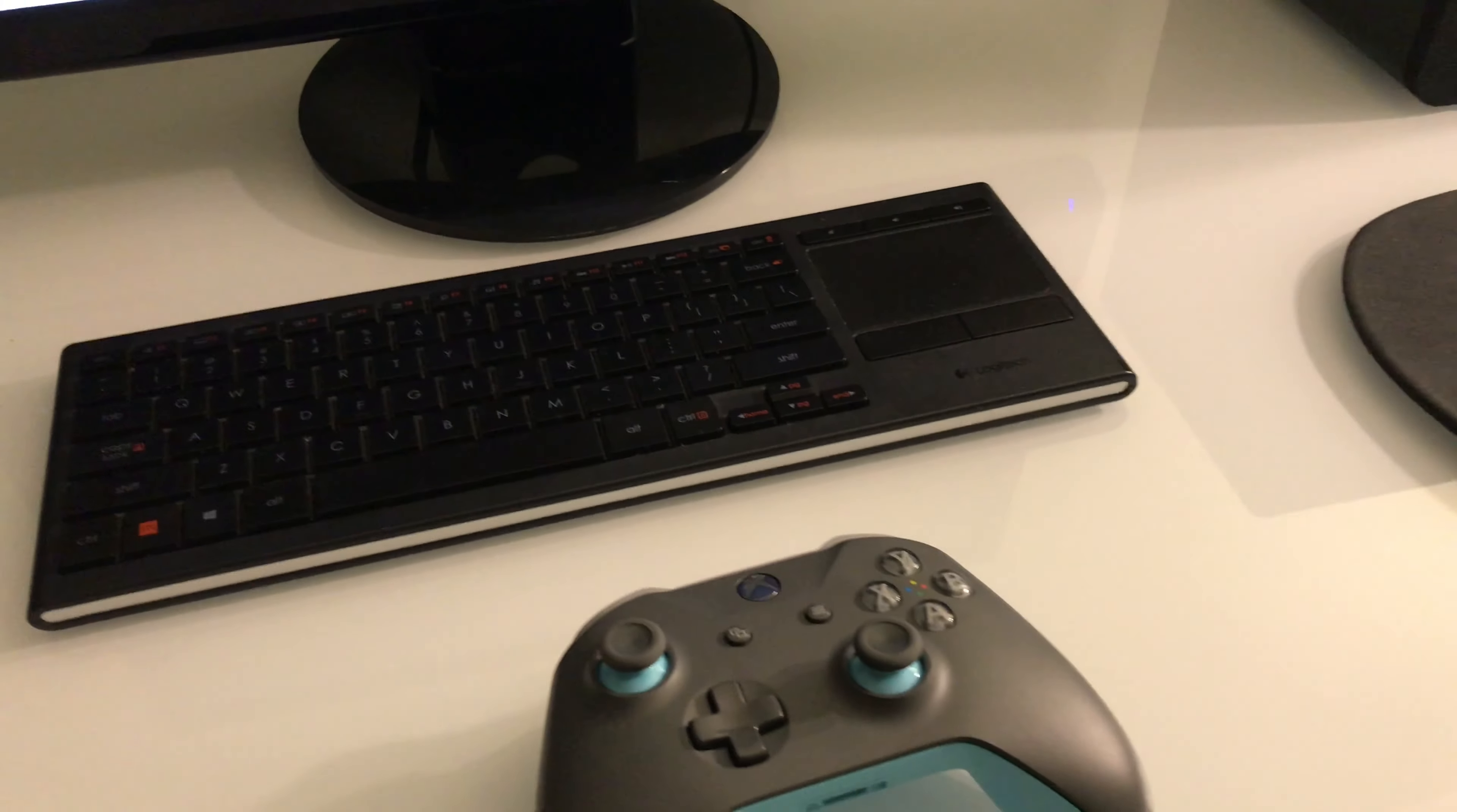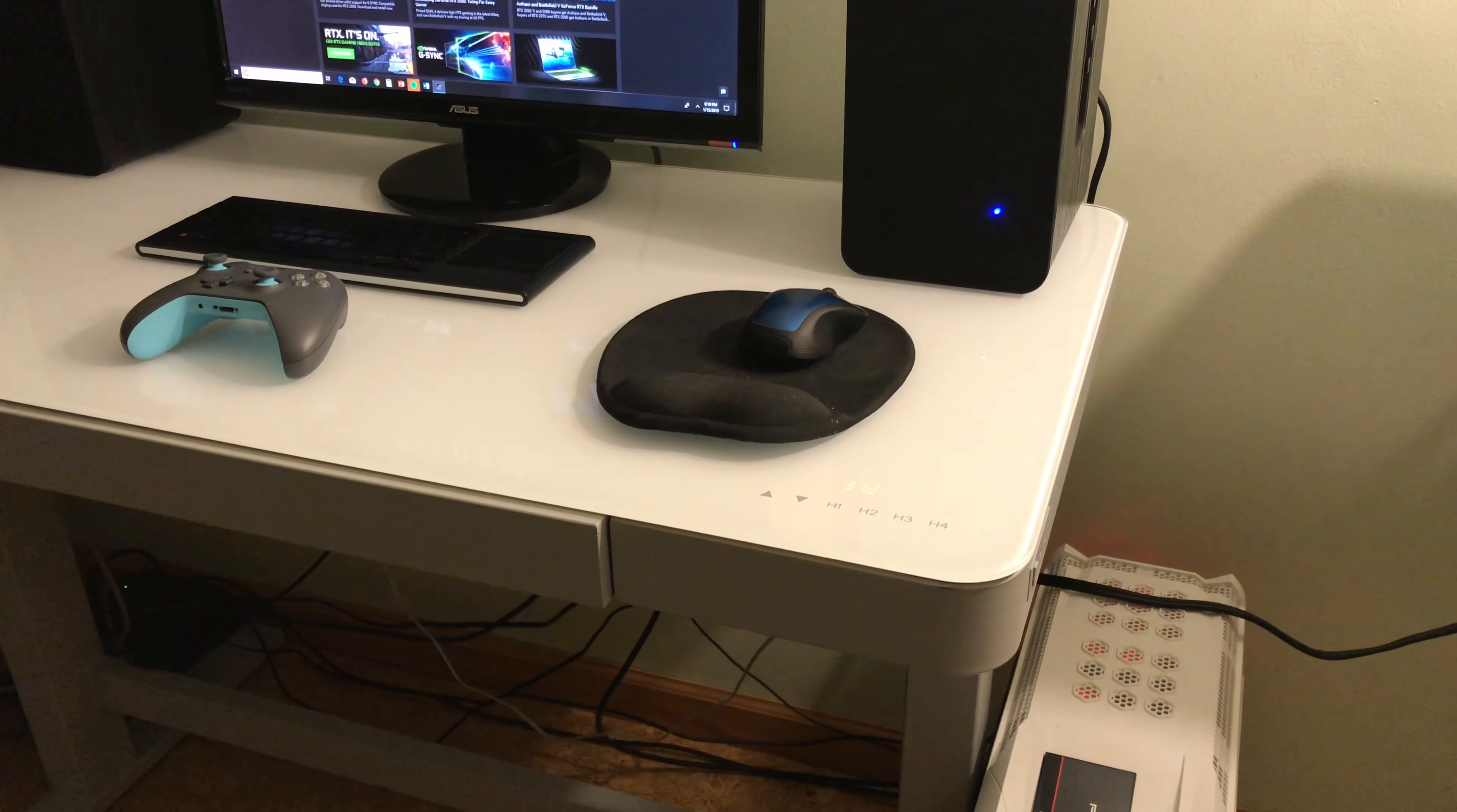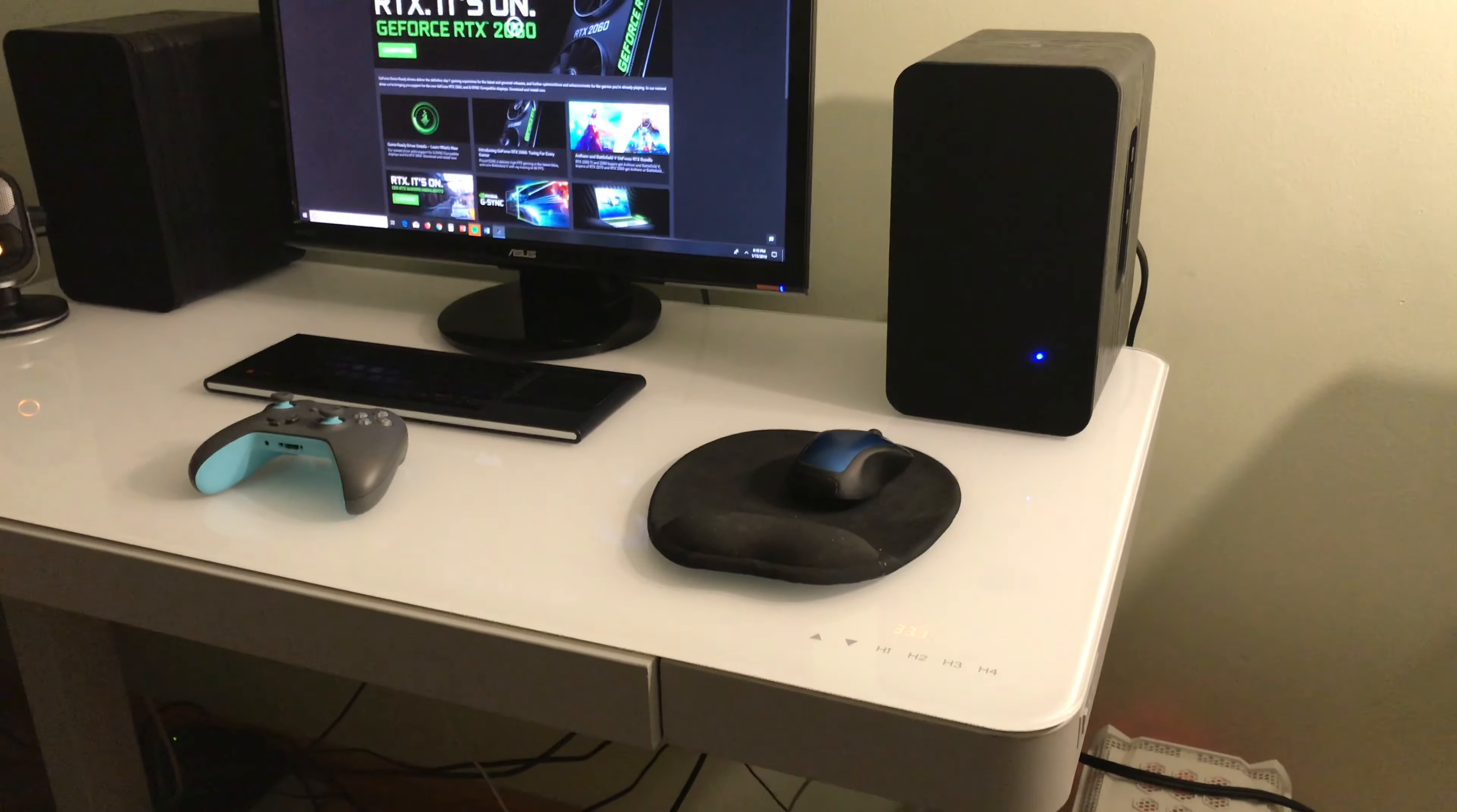Check out this table, how sick it is. It's adjustable height. You push a button and look at this, it's high. I like to have it at around 40 inches or 36.